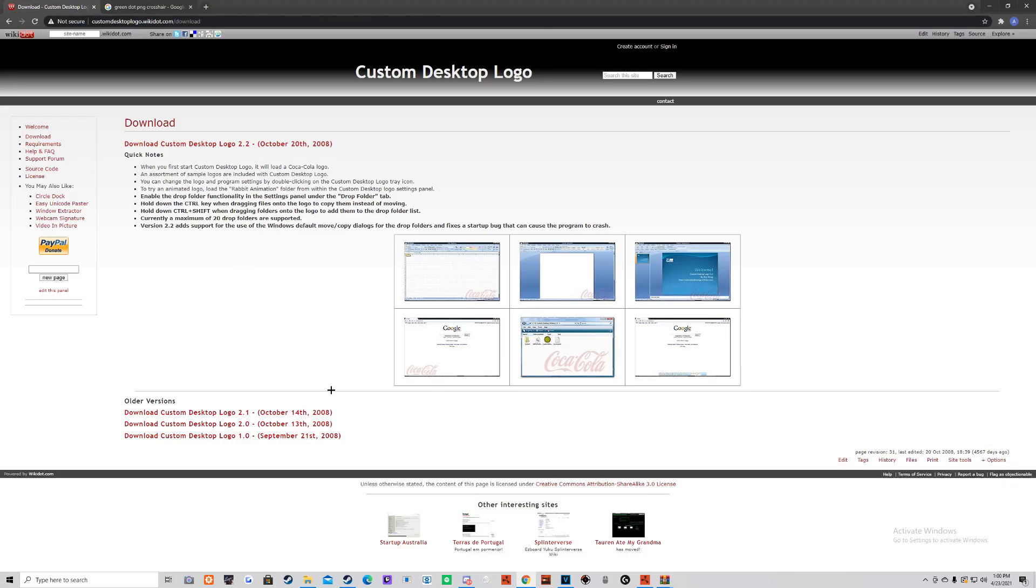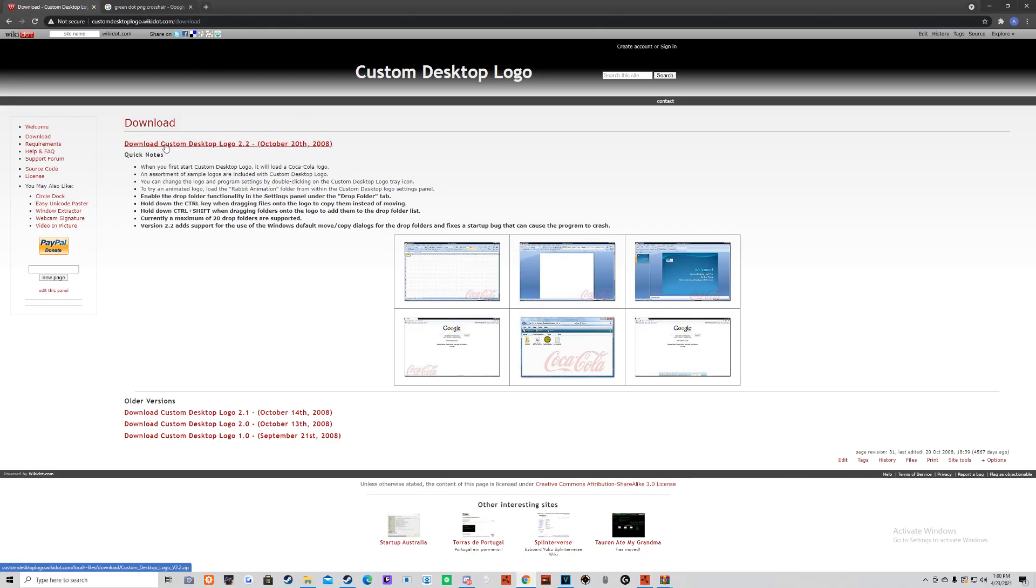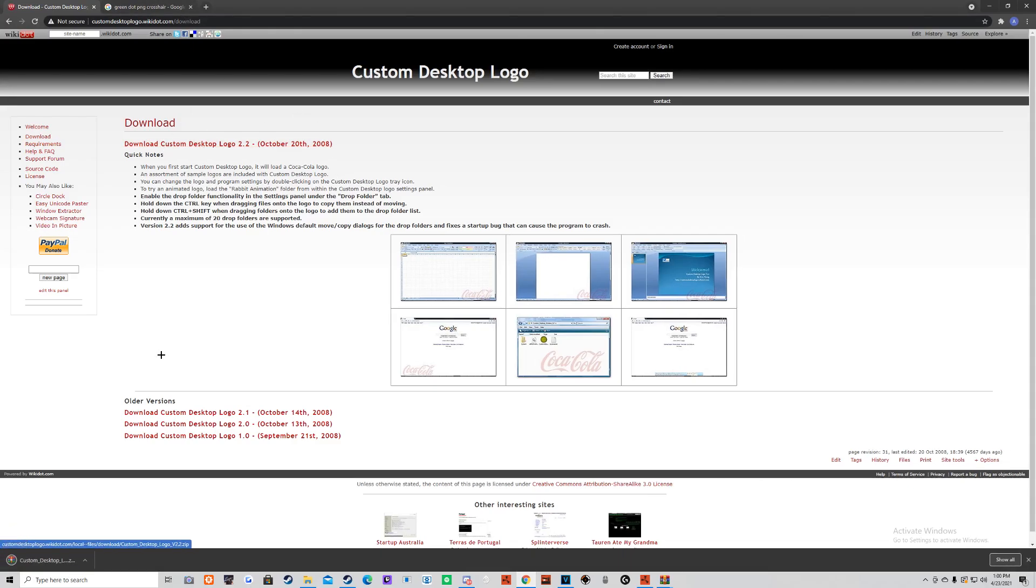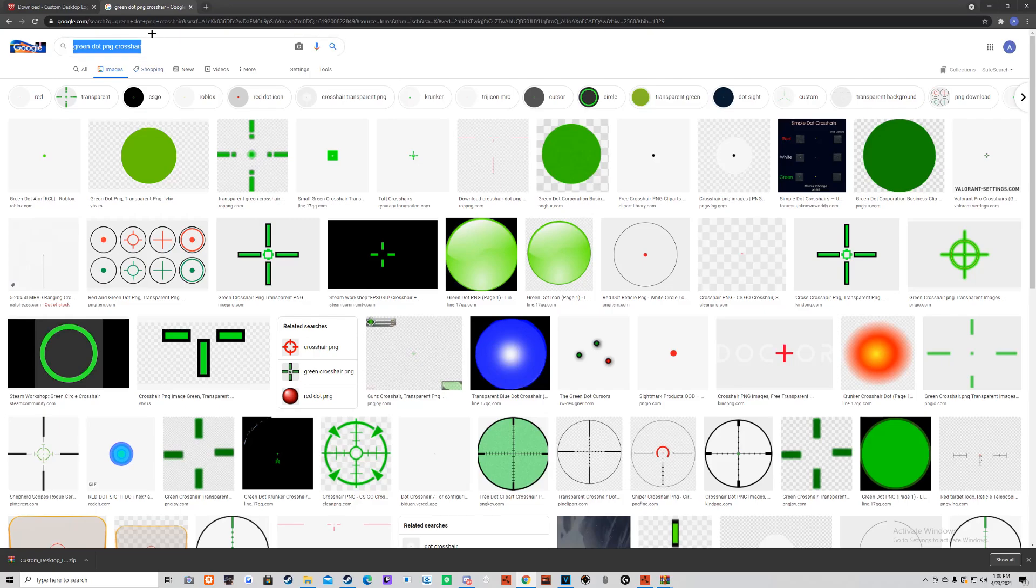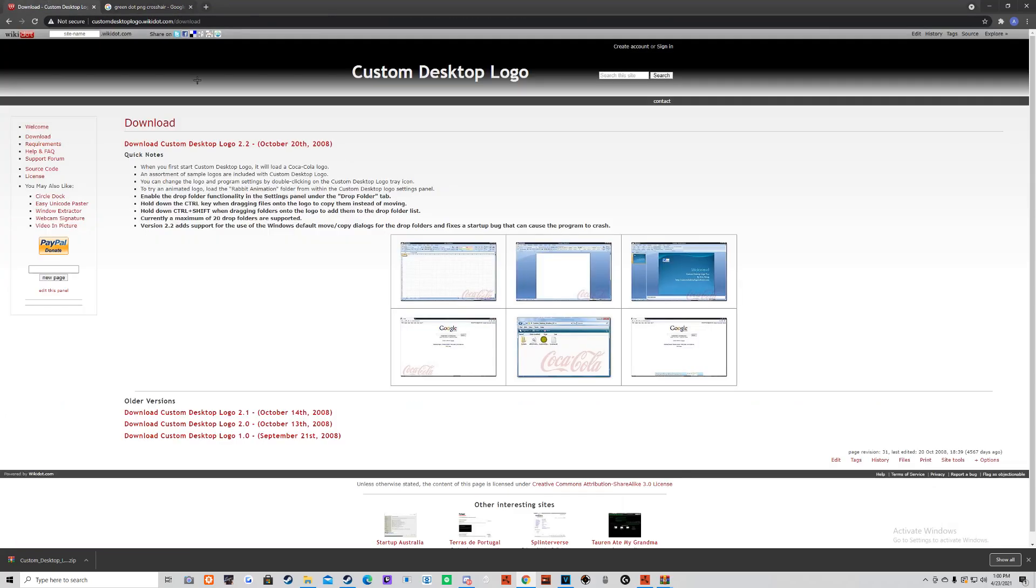If you don't want to spend the $4, you can just go to this website. I'll have it in the description. You just want to click this download link. And you also want to download a crosshair you want to use. You can just search this, for example, to find one. A lot of these would work.